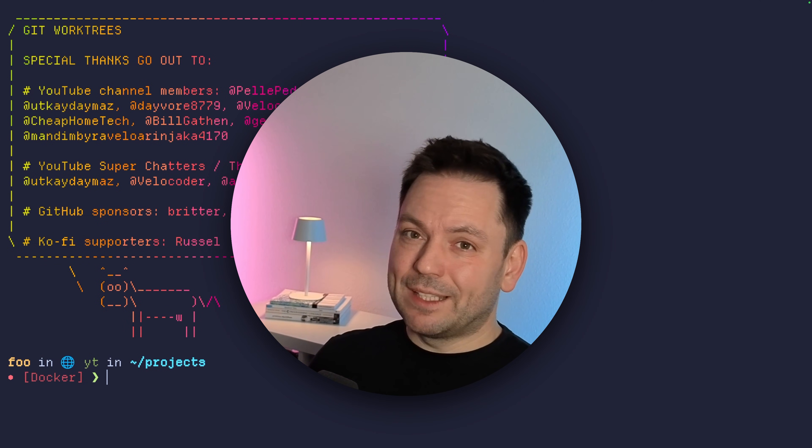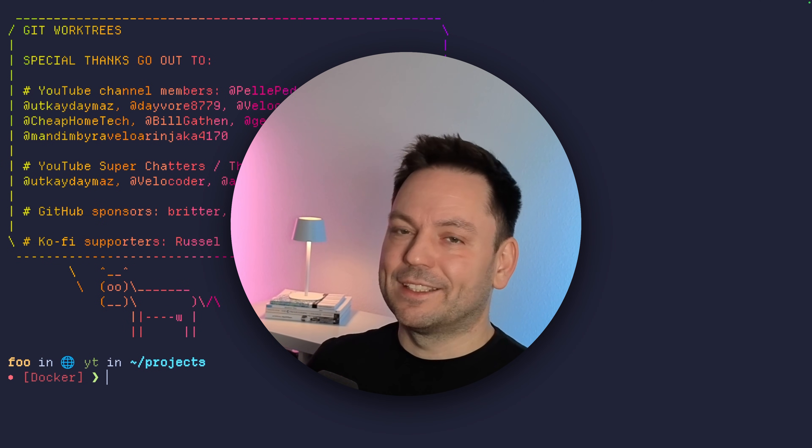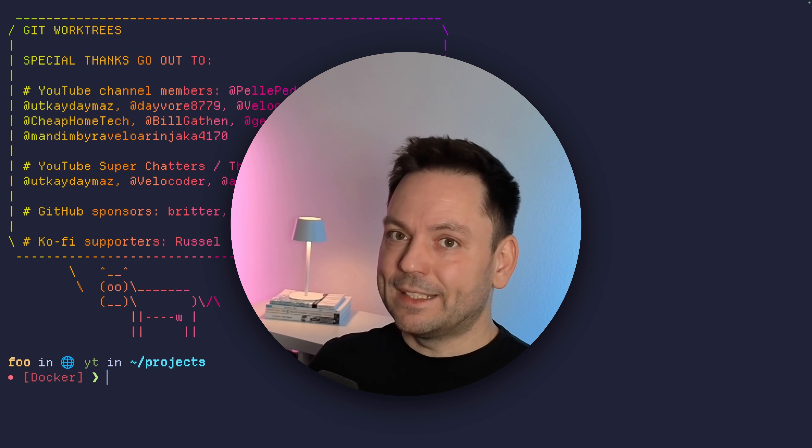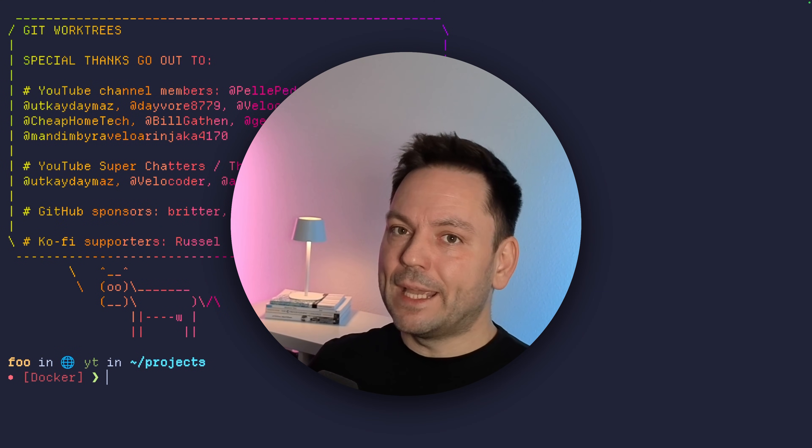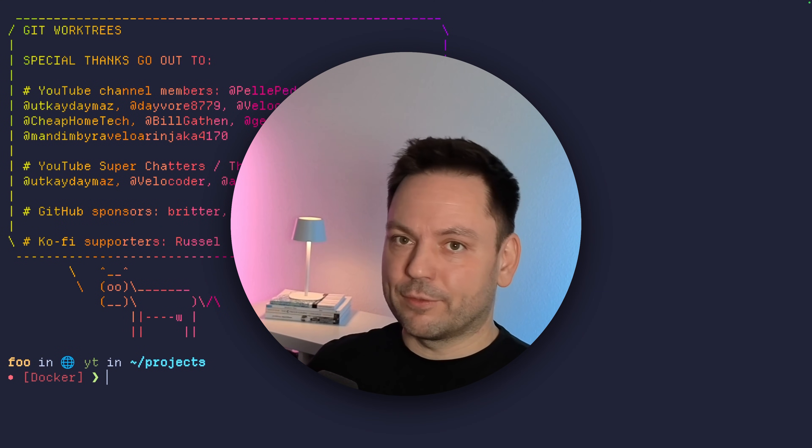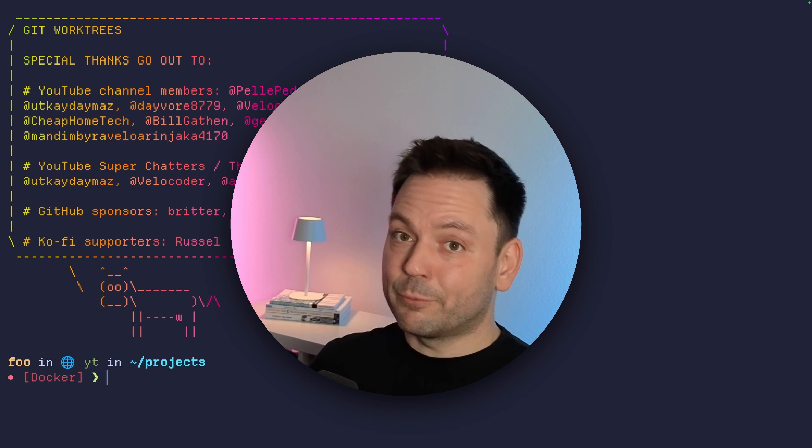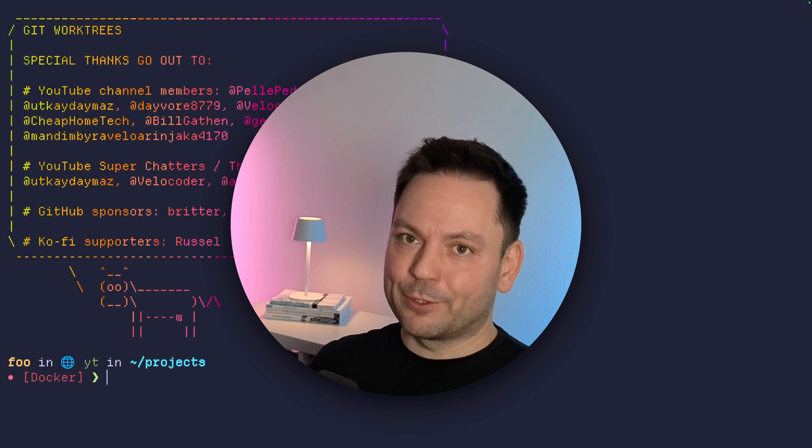To be honest, I never really liked this workflow. Fortunately, there's a Git feature that's not widely known that solves exactly this problem, and you can do a lot of other stuff with it too. It's called Git Worktrees, and we're going to talk about it in this video.